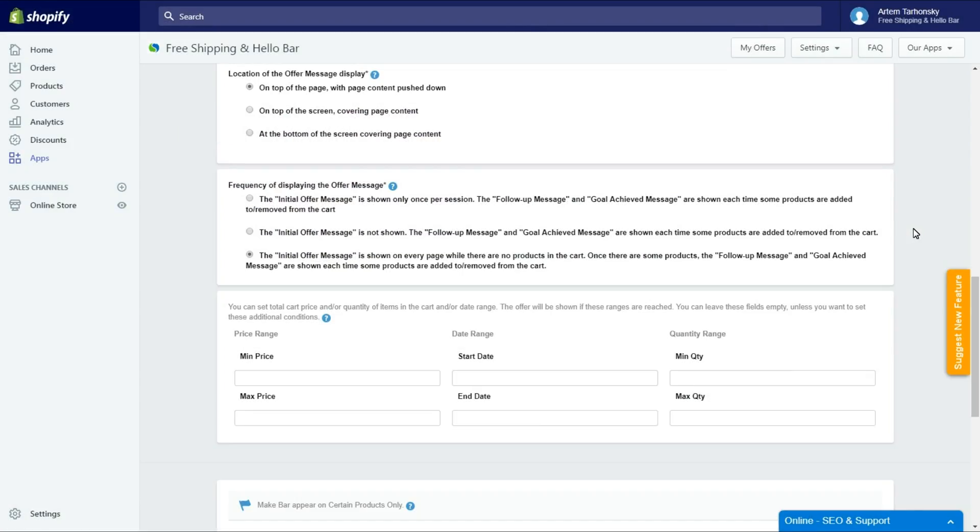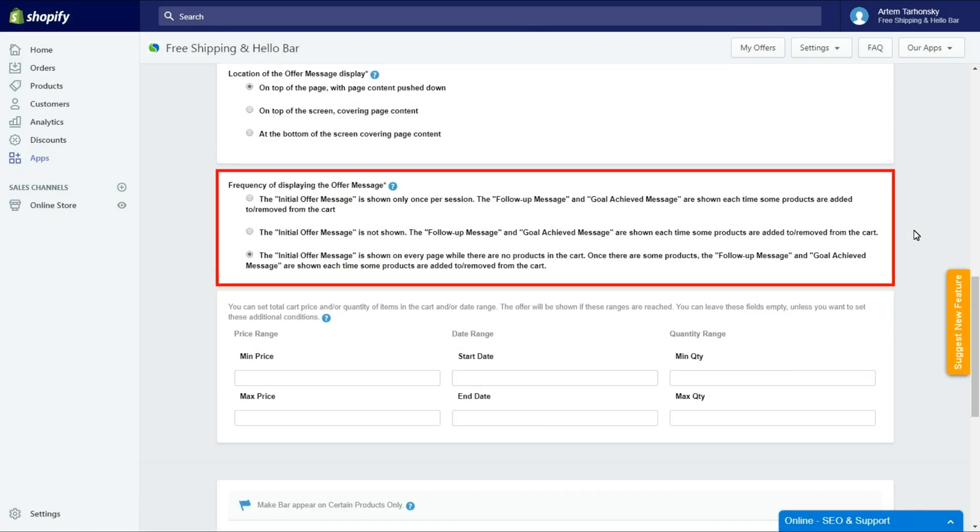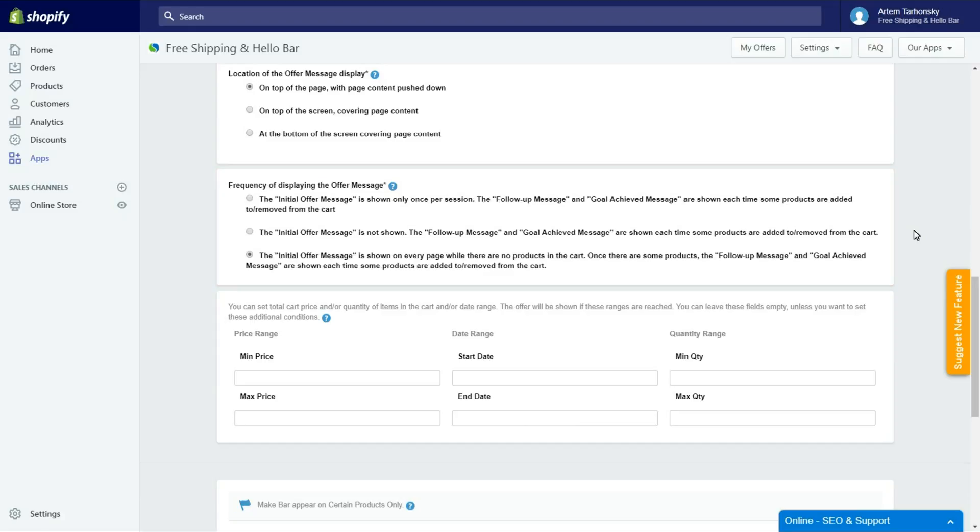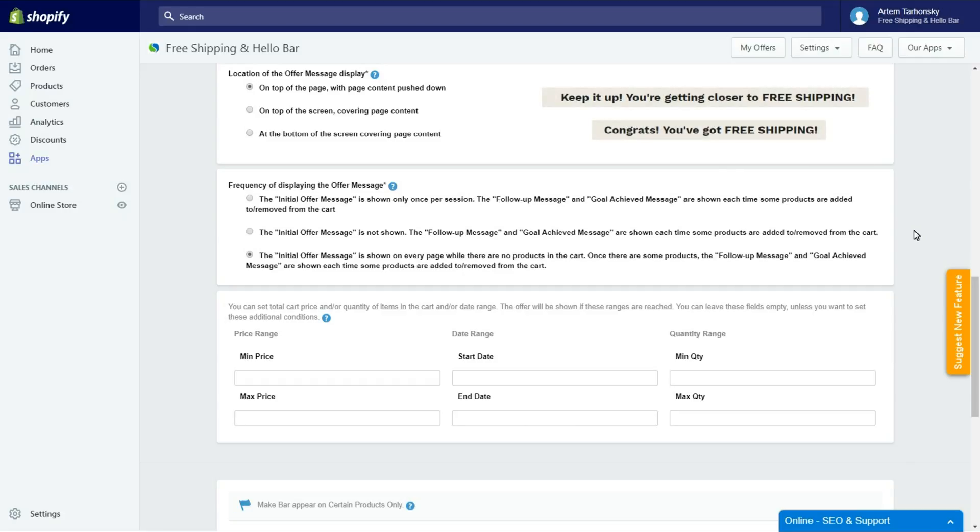Ok, go ahead. The next setting is the frequency with which you want to display the offer message. This has three options as well. The only difference between all the options is how often the initial offer message will be shown. The follow up and goal achieved messages are shown the same way regardless of option.